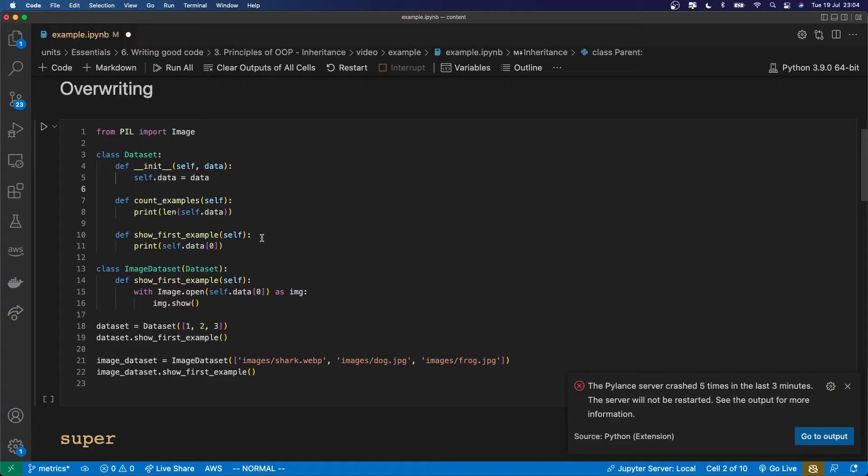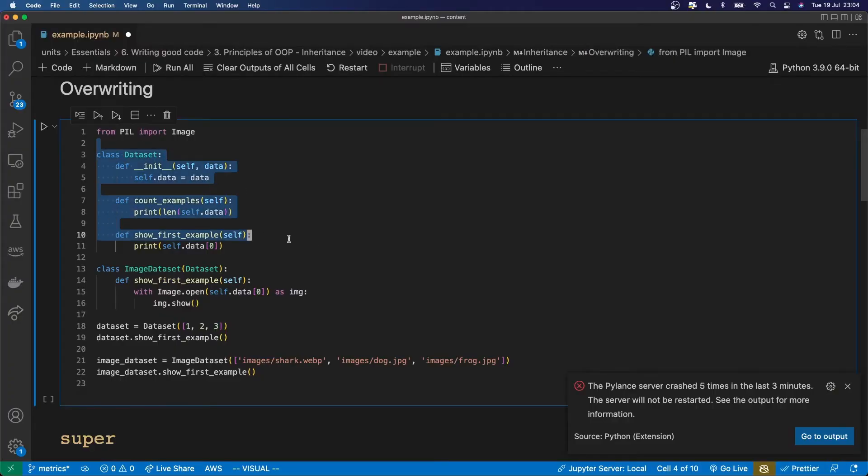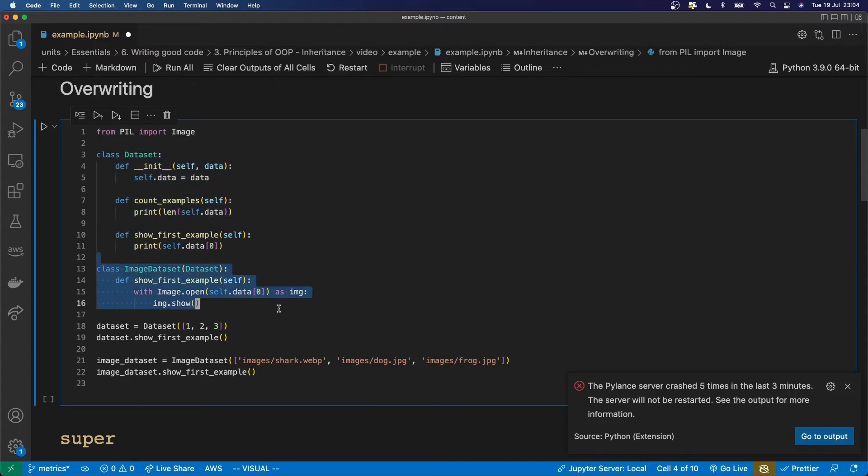So methods or attributes defined in a class can be overwritten by defining them in the subclass. That's what you can see here. So I've got two different classes. One's called dataset and one's called image dataset.